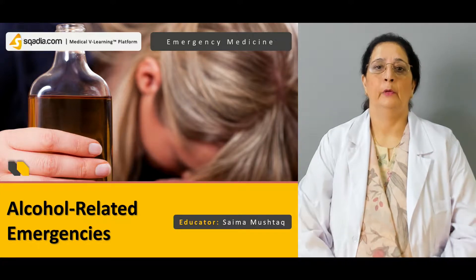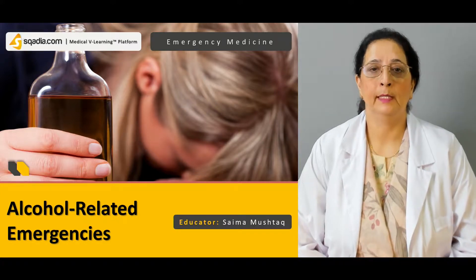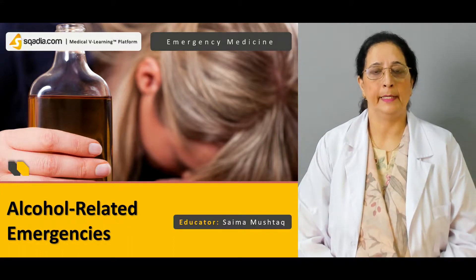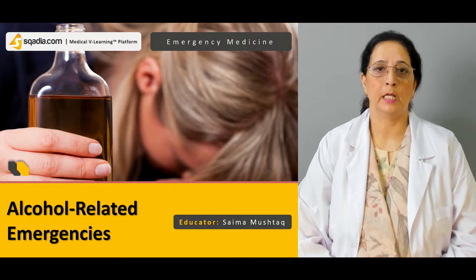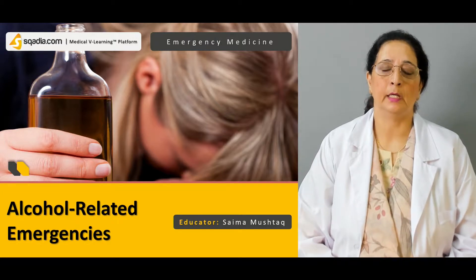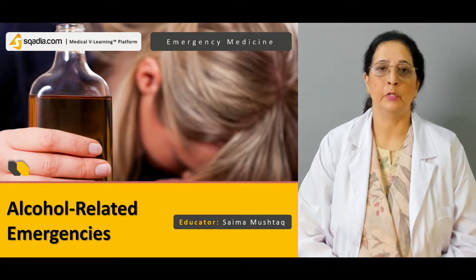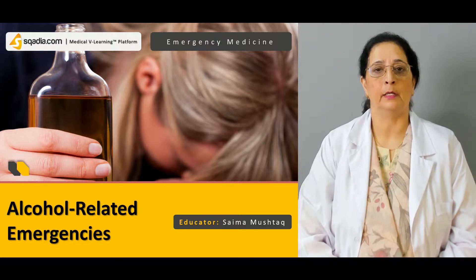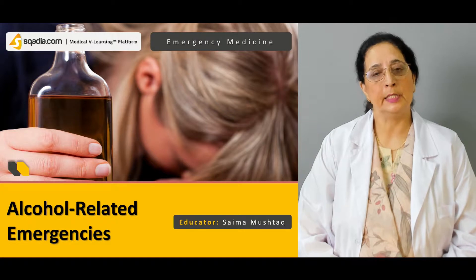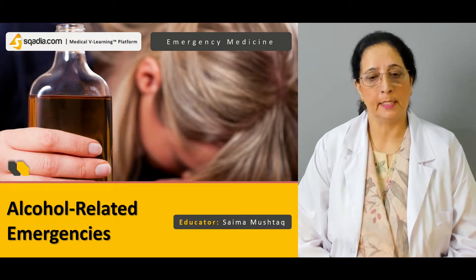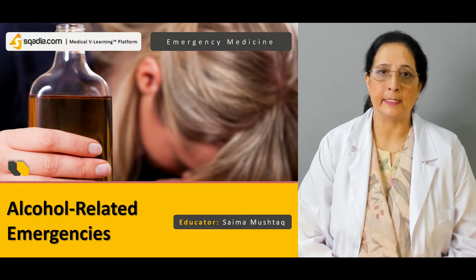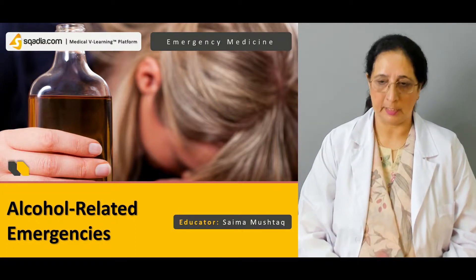Hello everyone, welcome to scadia.com. My name is Dr. Saima Mushtaq and our today's topic of emergency medicine is alcohol related emergencies.